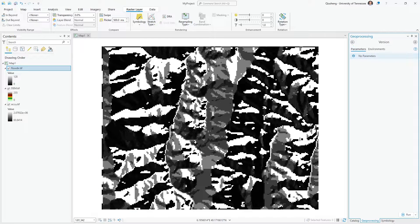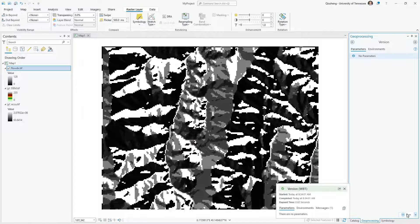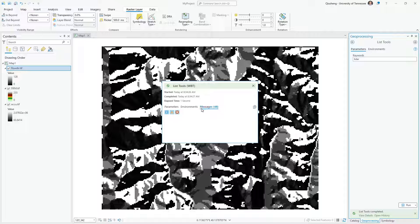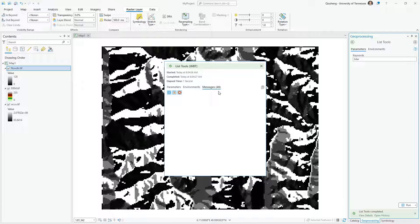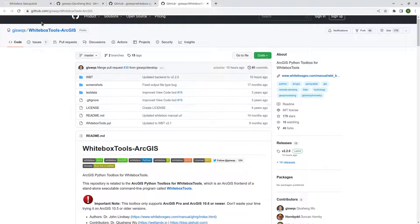You can also check the version to make sure you have the latest one. I'll run the version tool — it doesn't show the result here, which might be an ArcGIS Pro thing; if you use ArcMap you should be able to see the outcome. You can also find all tools containing LiDAR functionality by using the list tools option. It's a bit slow because I'm running on a virtual computer. So this is how you can use WhiteboxTools with ArcGIS. Next I'm going to show you Python and Jupyter.